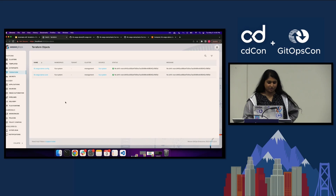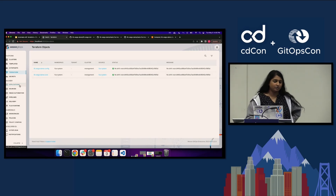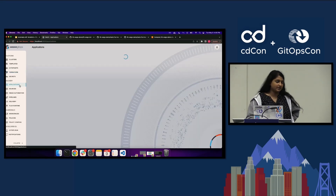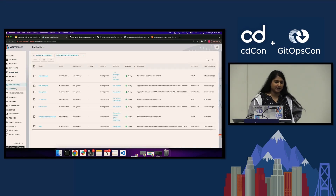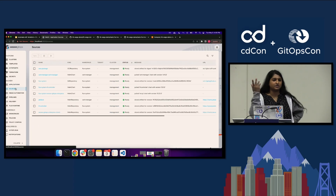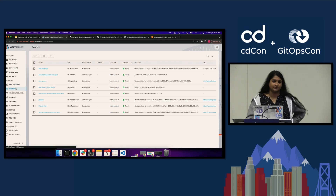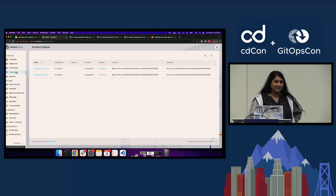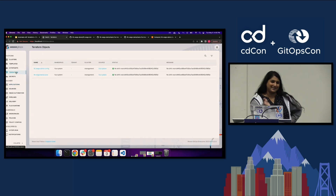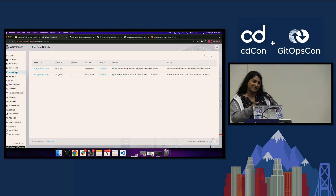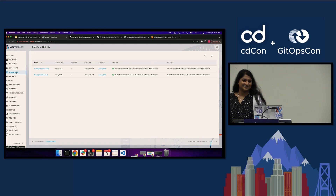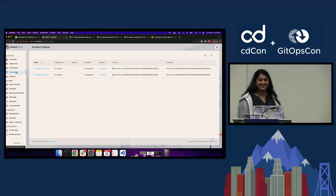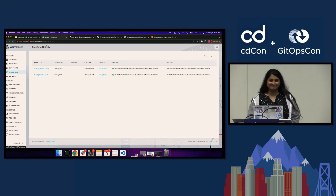In the UI, it shows your Terraform resources, but you can still see applications in the open source version — it'll still show you your applications and sources. The Terraform objects section was chosen for the enterprise version specifically, which is kind of cool.